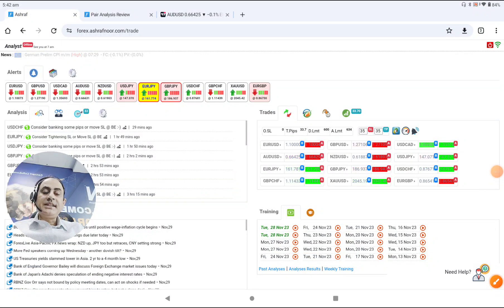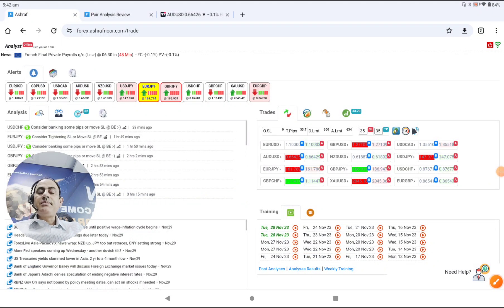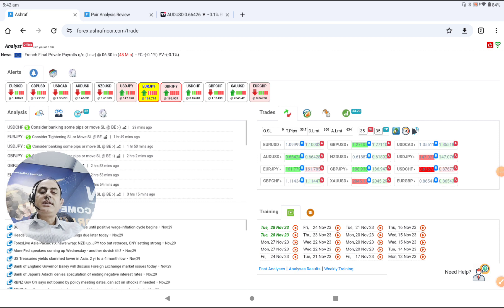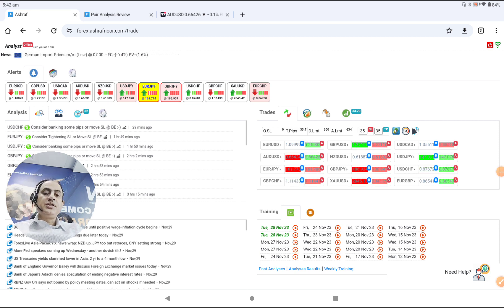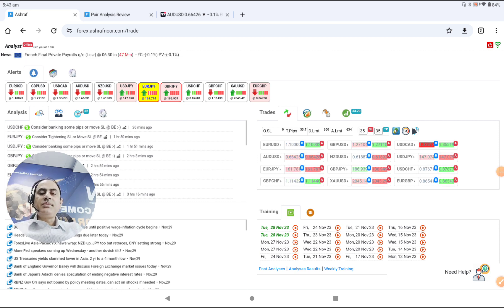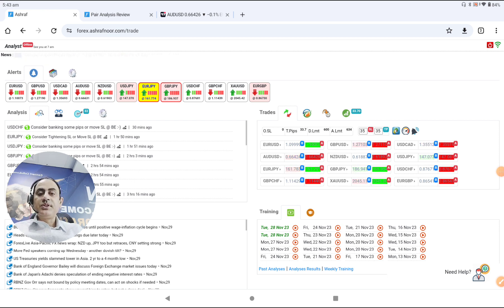Hello traders, today is the 29th of November 2023. Let me share with you how we analyzed the market yesterday, especially on the Aussie dollar, and how we helped our traders bank amazing profit — they have closed lots of positions this morning.